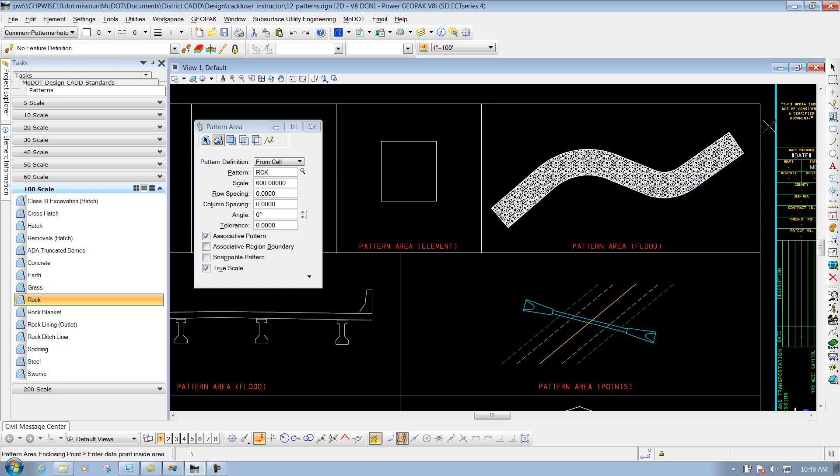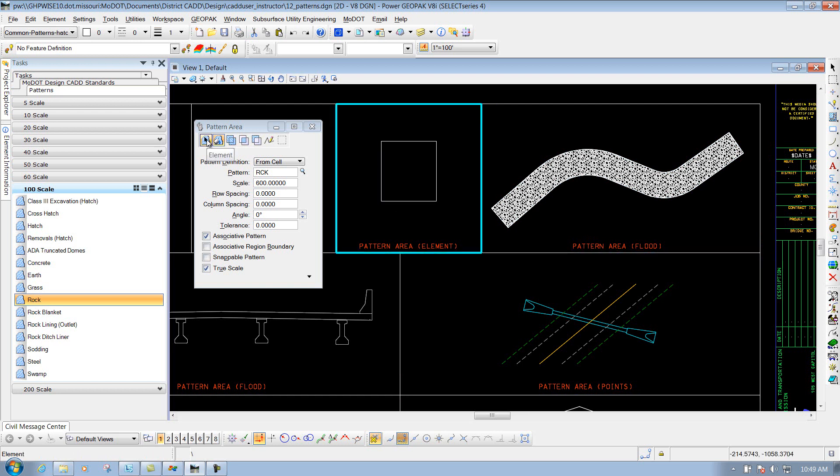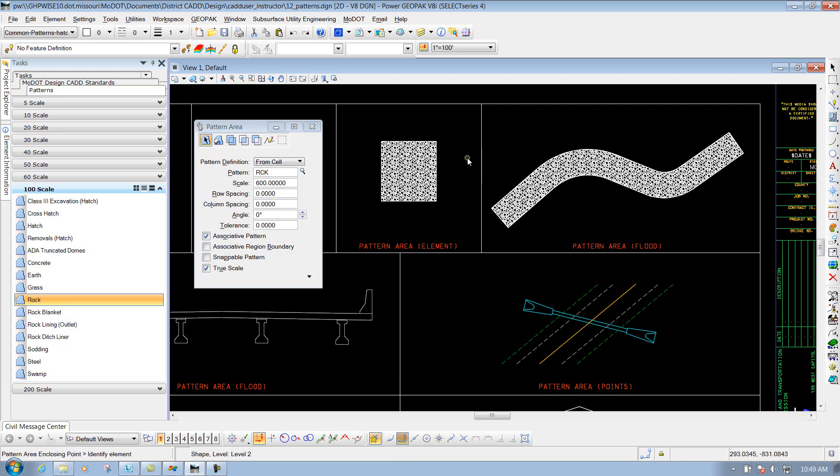And it'll place that flood inside that area. Same thing if you had an element, you could use the Element option. You can simply identify that element, left-click again to accept it, and it places that pattern.